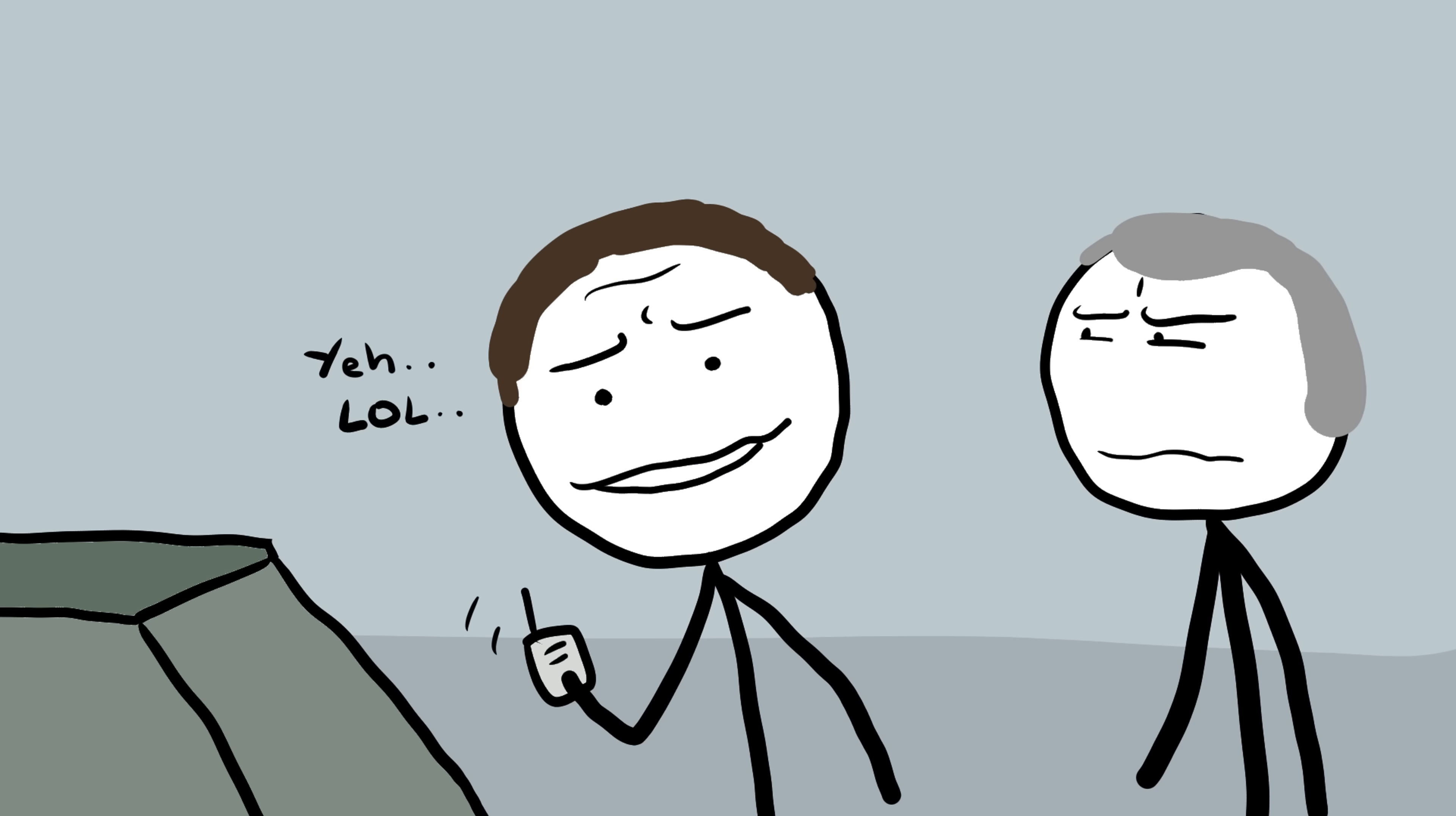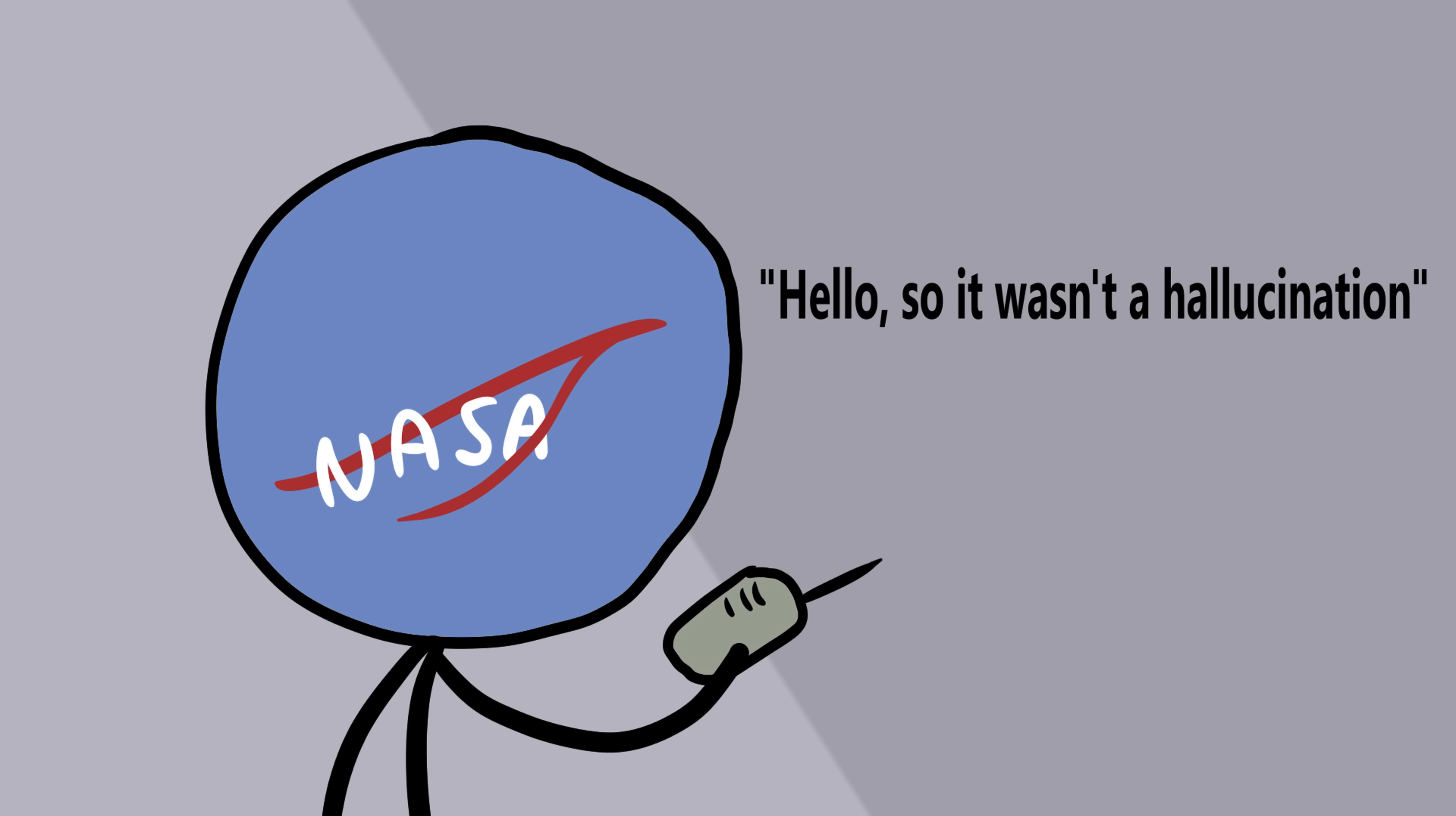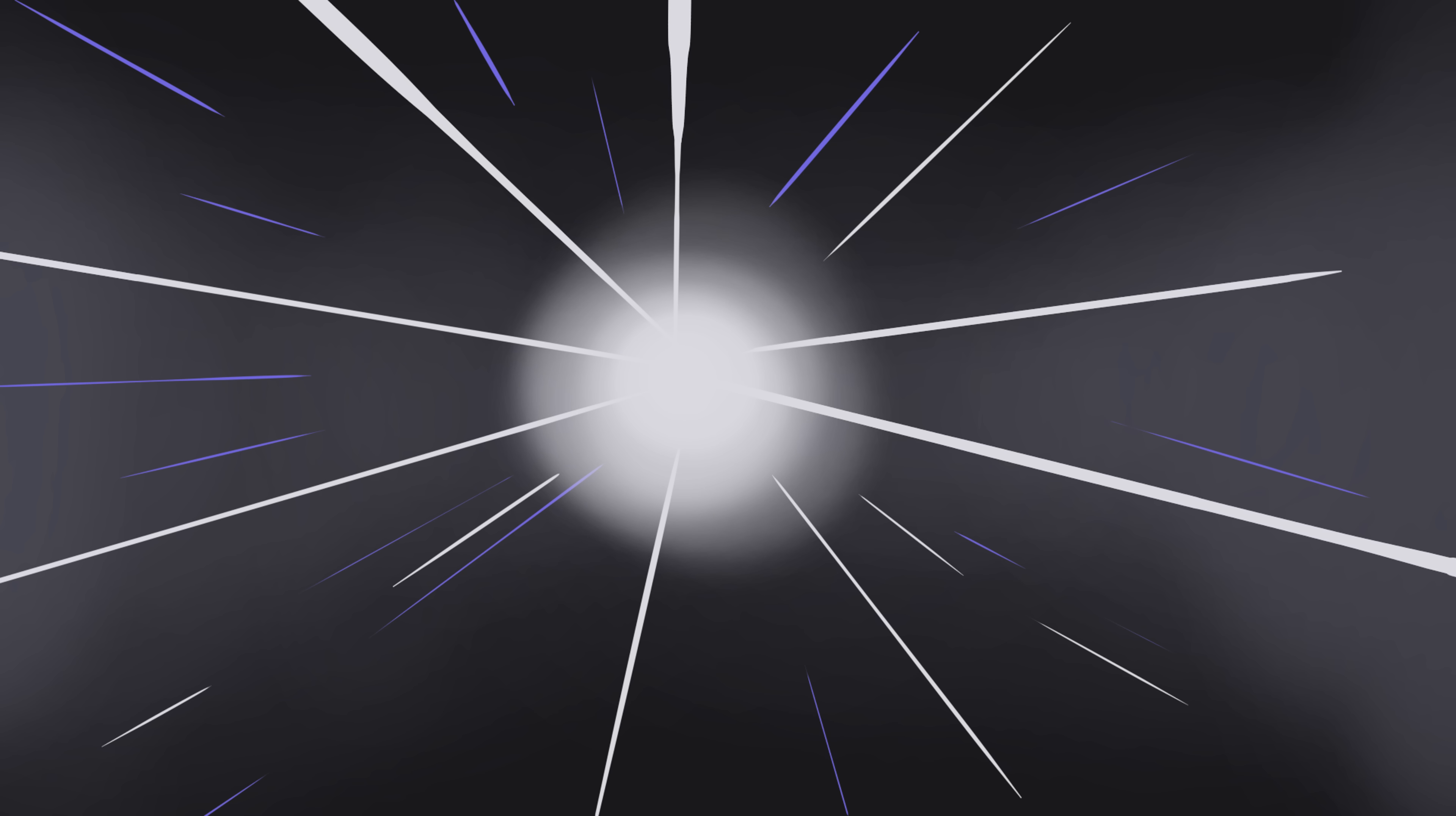NASA eventually confirmed it wasn't a hallucination. It was the universe itself. Cosmic rays, high energy particles traveling near light speed, slamming into their optic nerves. The flashes were their brains reacting to invisible bullets from deep space.